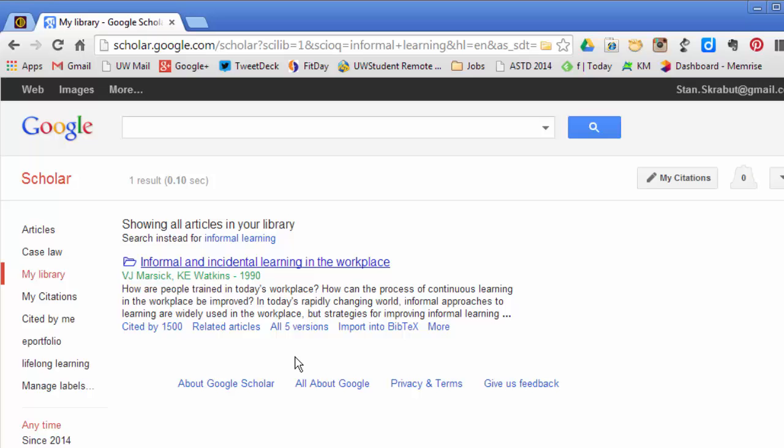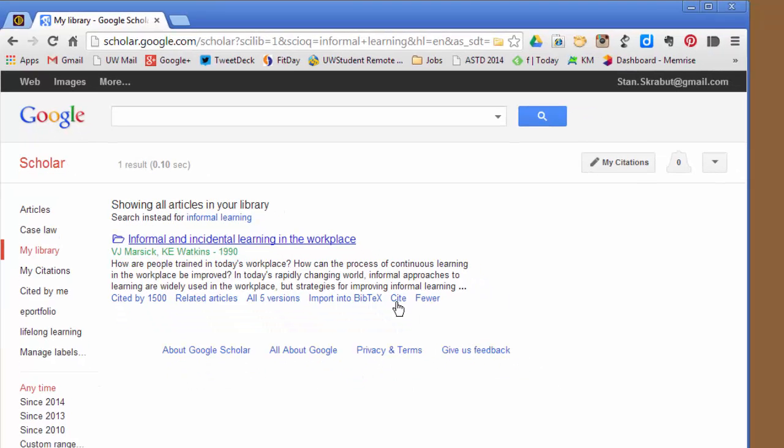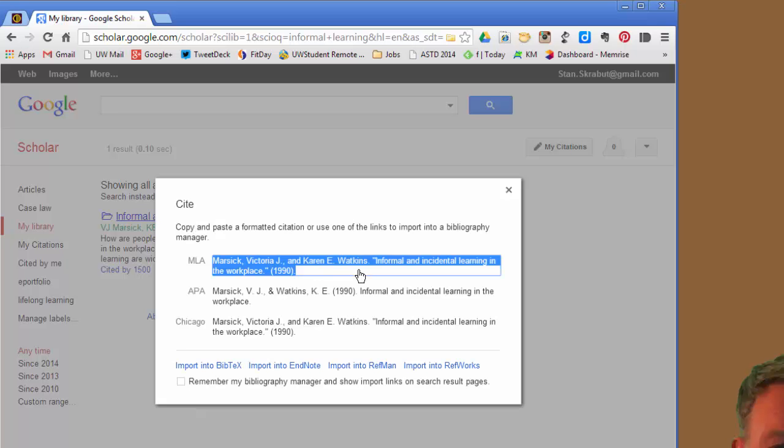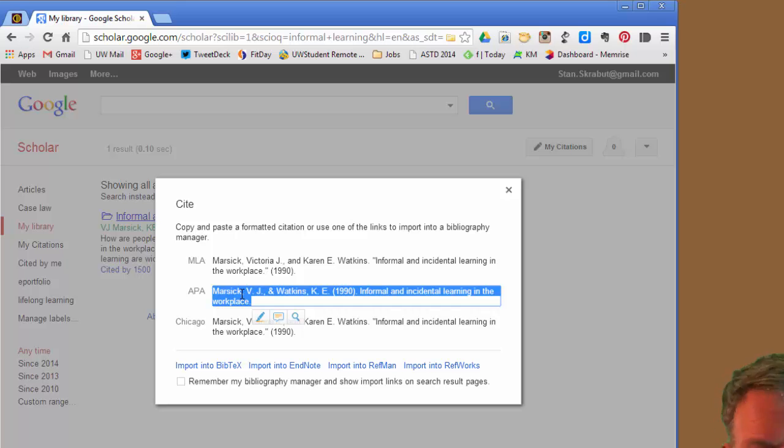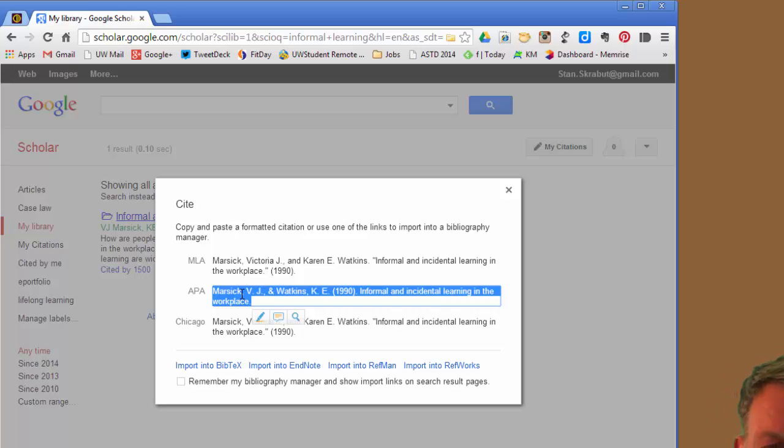And with that article, I can then go ahead and use it in a paper. What I can do is click on More and Cite, and I can copy that particular reference and then use it into whatever paper that I want to use.